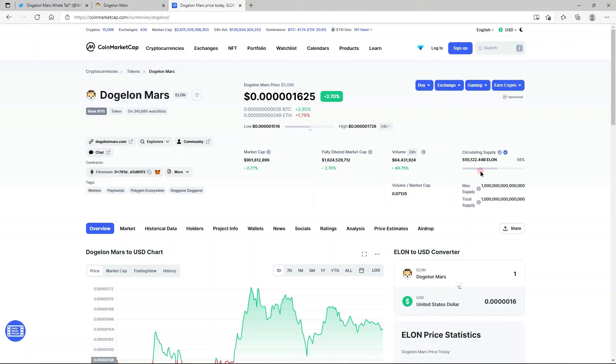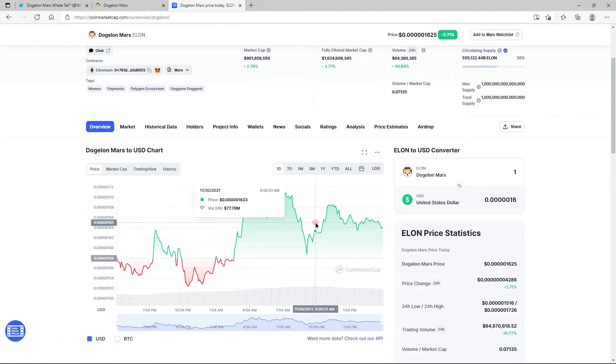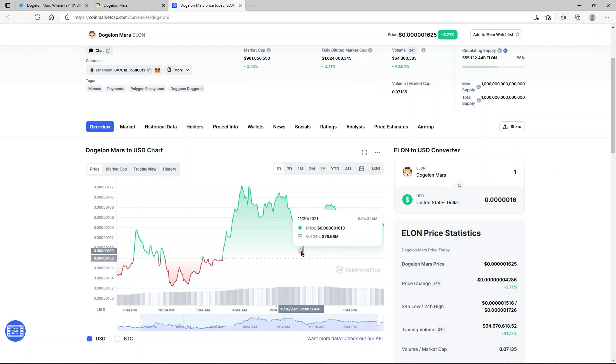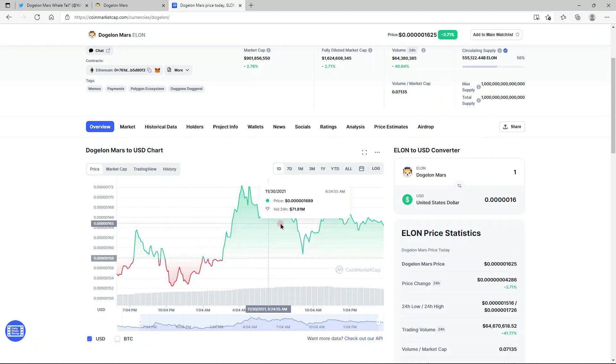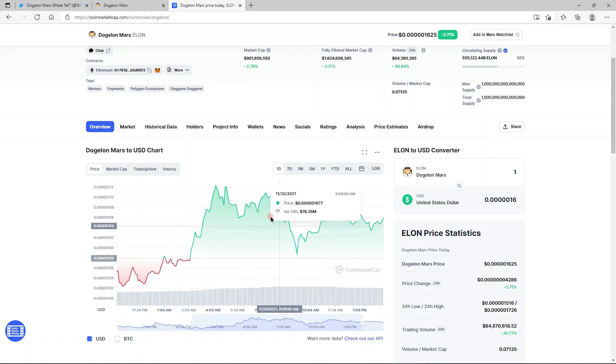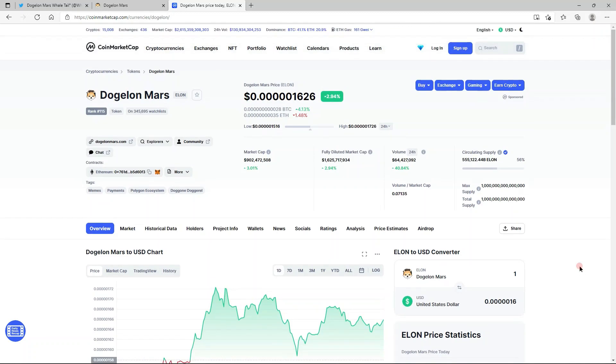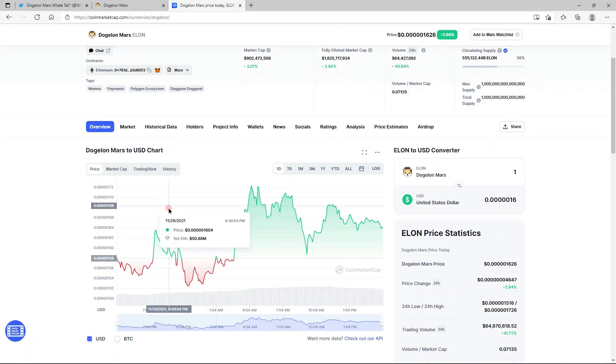Hello again Dogalon Mars army, I am back with another video and we couldn't have greater news for Dogalon Mars. Look at that - everybody was pretty upset when we were right in this range, we had this dip, and we have just continued to disprove the disbelievers.